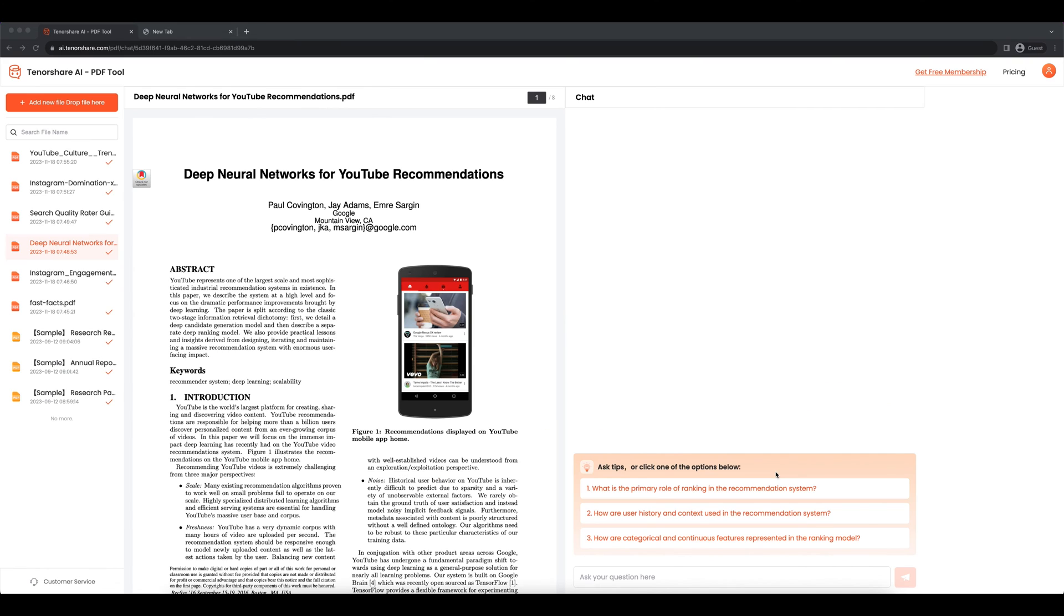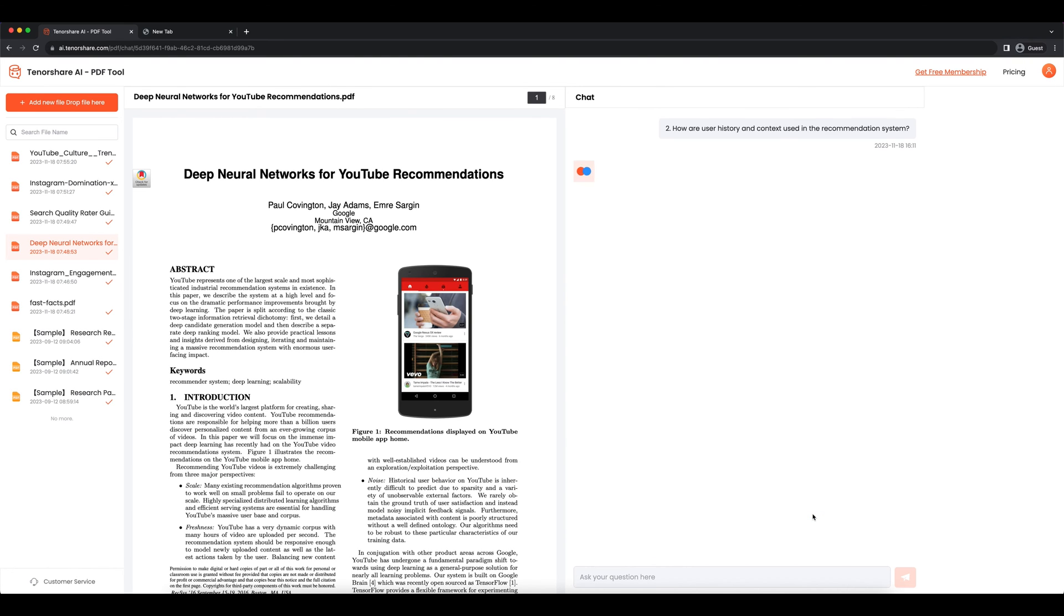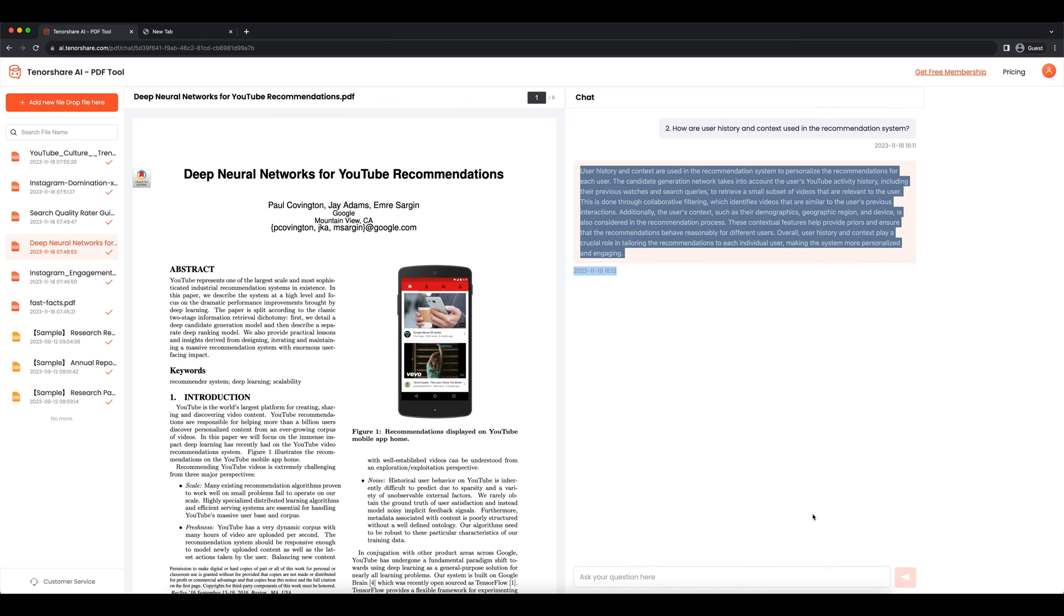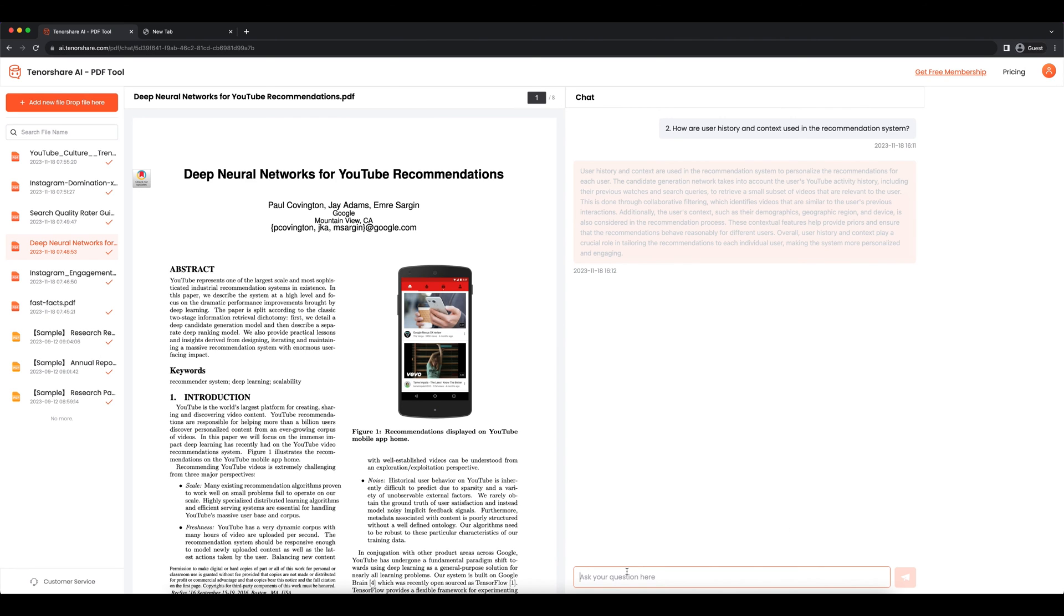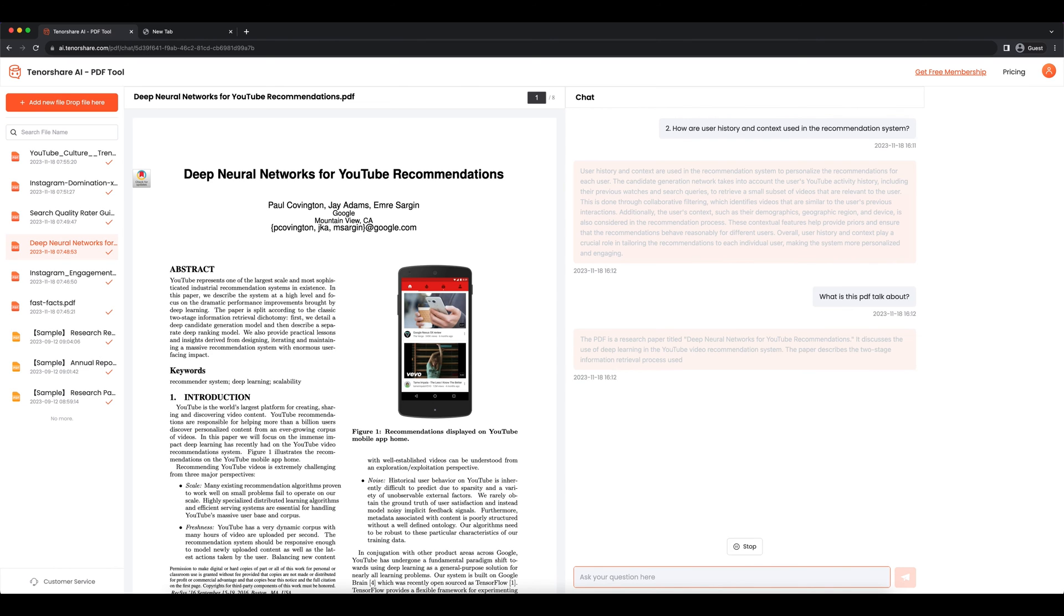Now you can follow these tips to analyze your PDF file. Or you can follow me to do this. I will analyze my PDF with these basic questions first. What is this PDF talk about? What can I learn from this PDF?